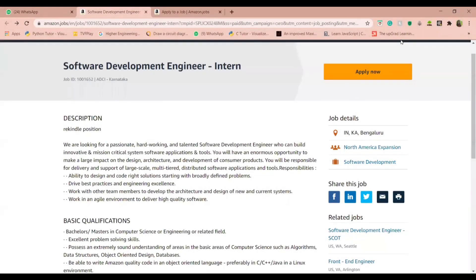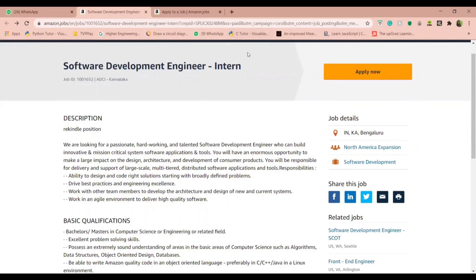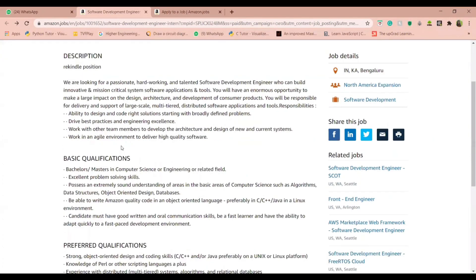Hey guys, today we shall be looking into a software development internship offered by Amazon. This internship will be based in Bengaluru. The job description states that the role demands a passionate, hardworking, and talented software development engineer.